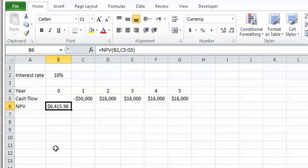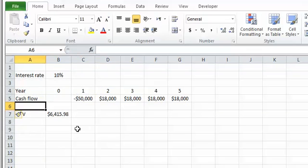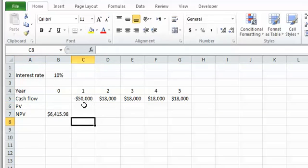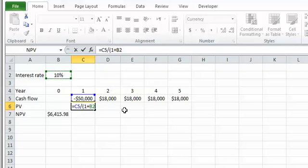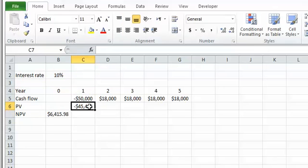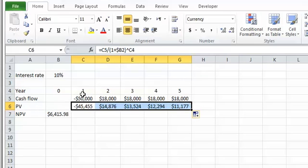You can always double-check the result of the NPV function by calculating the present value of each payment manually. The summation of those discounted cash flows should equal the net present value. For example, the present value of the first payment equals fifty thousand dollars divided by one plus the interest rate — I put a dollar sign on the column to fix it — raised to the power of the year.